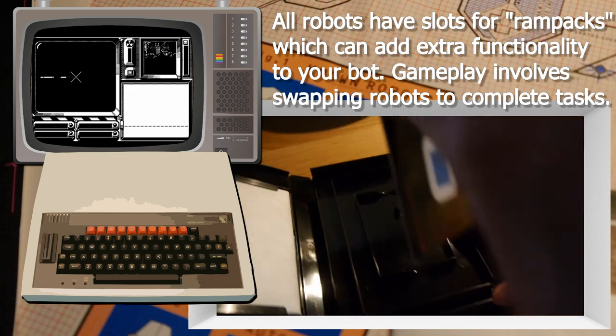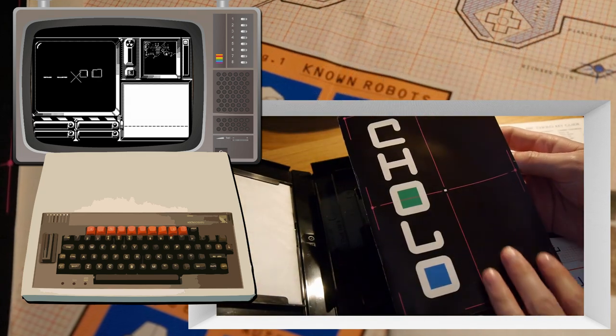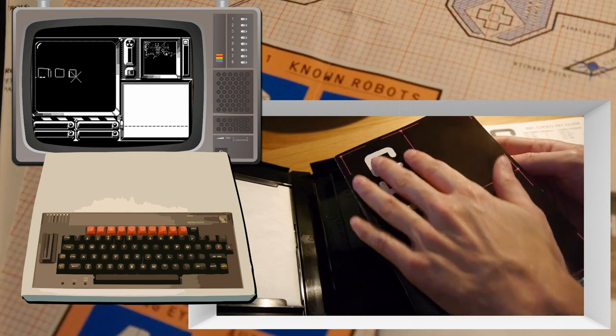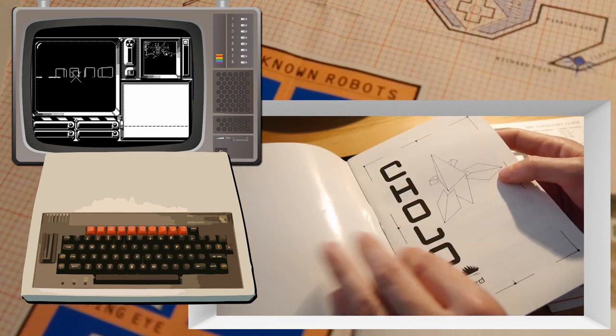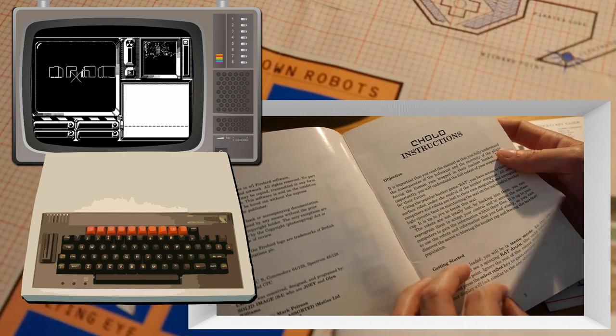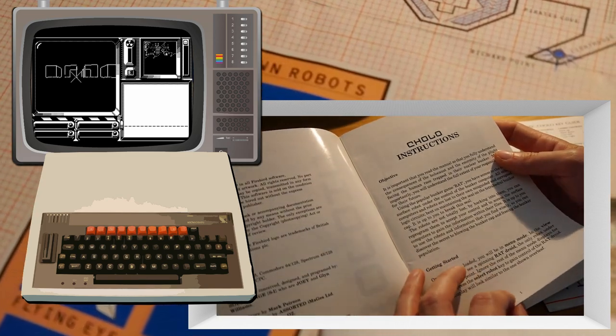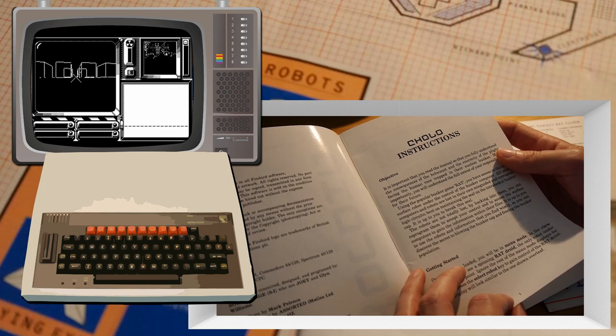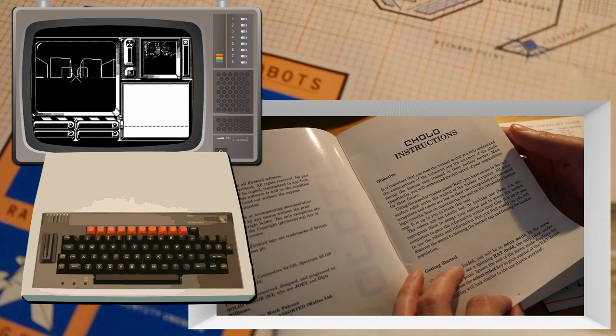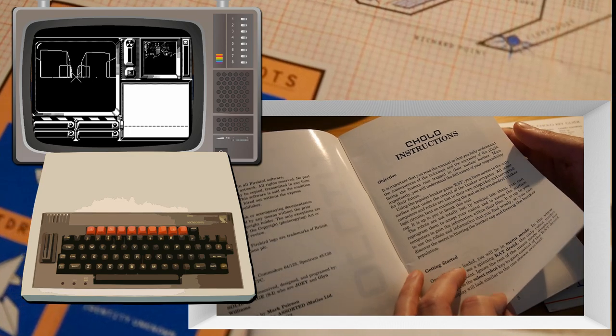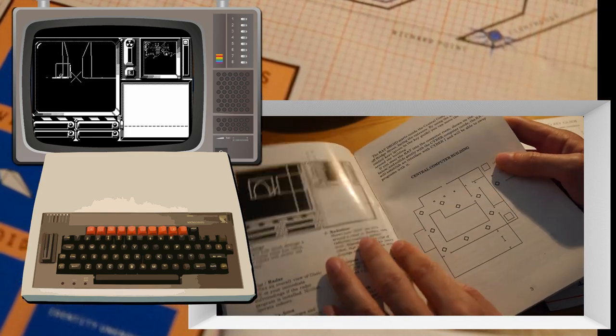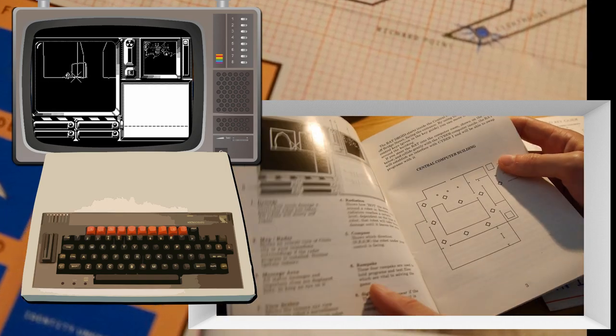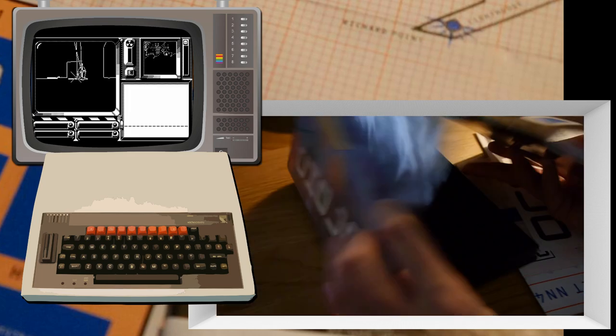We also get a rather hefty manual here. I like the style of these manuals. Heavy font down the side, soft edges and just black. Objective. It is important that you read the manual so that you fully understand the consequences of the Holocaust and the enormity of the plight facing the human race trapped in their nuclear bunker. More importantly, you will understand the full extent of your responsibility for their future. Now we miss manuals like this now, which really set the scene for you and brought you into the game itself.